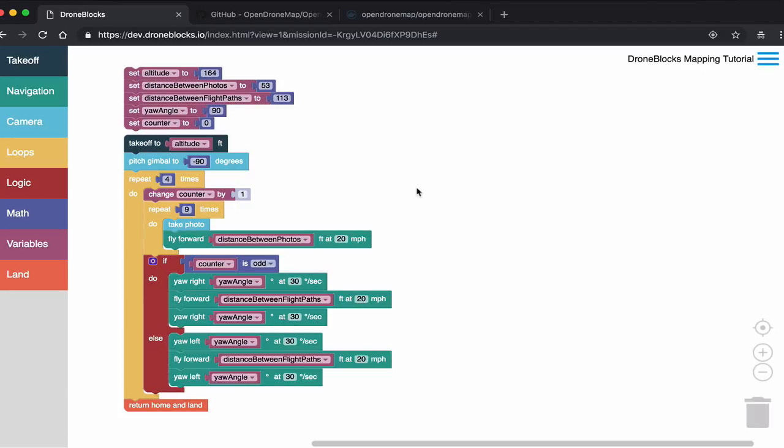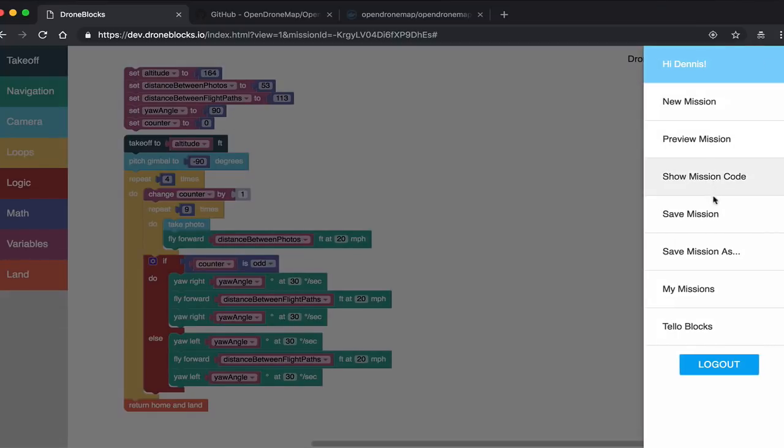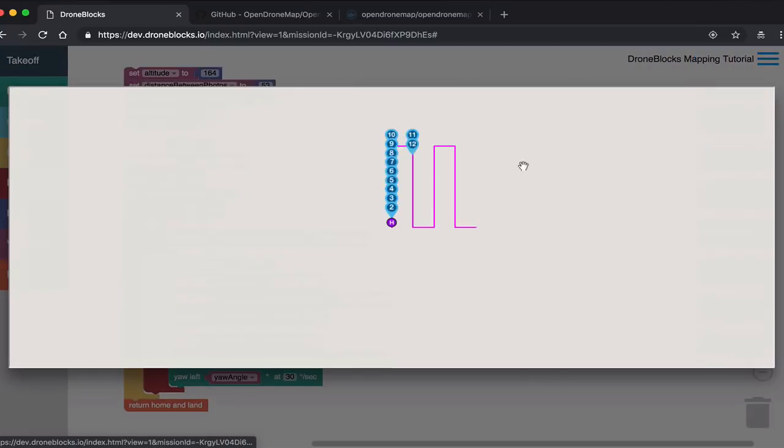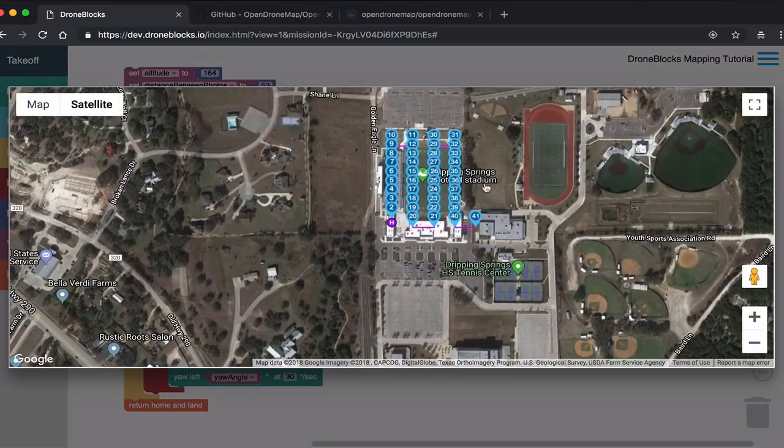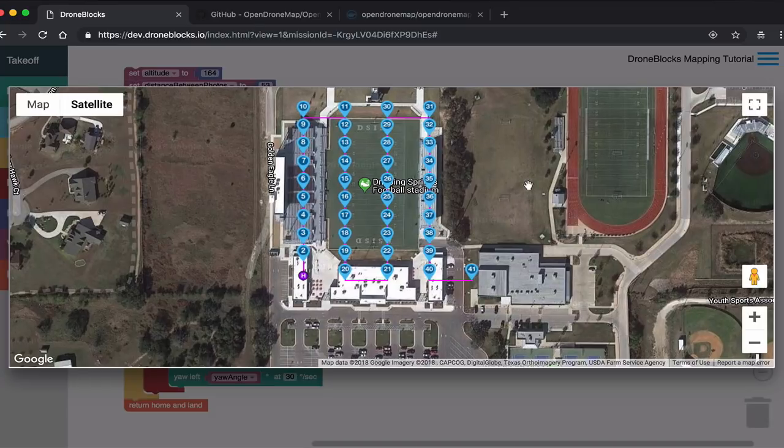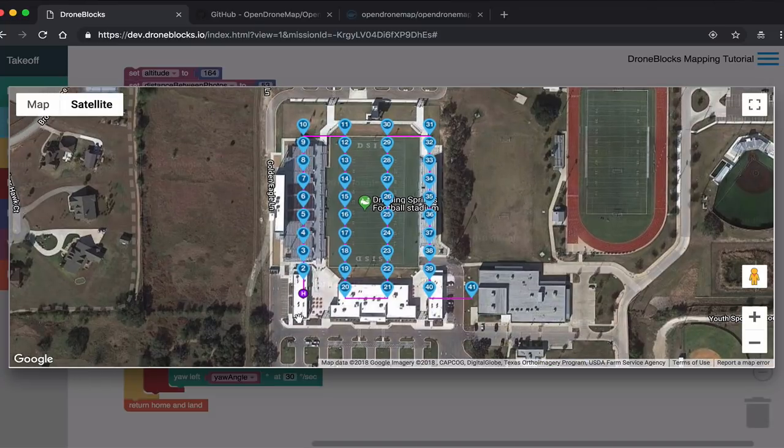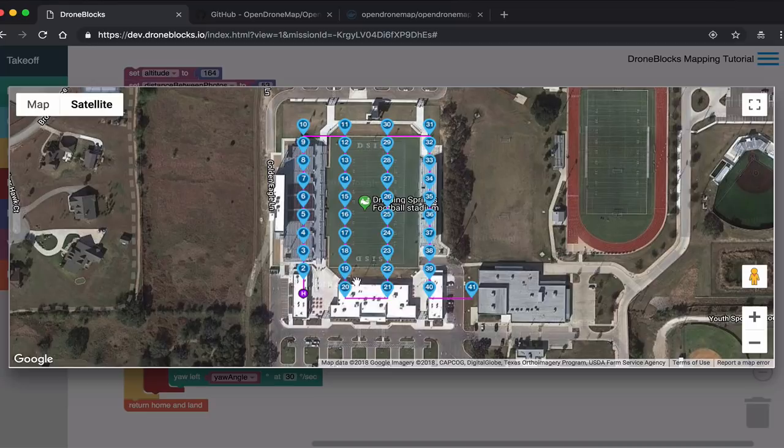We've been working on some mapping lessons with DroneBlocks that demonstrate how to calculate your forward overlap, your side overlap, as well as your GSD to create a mapping mission using DroneBlocks code. Let's go ahead and take a quick preview of the mission. You can see this is the high school stadium near where I live, and these are the waypoints and photos that are taken at each location.